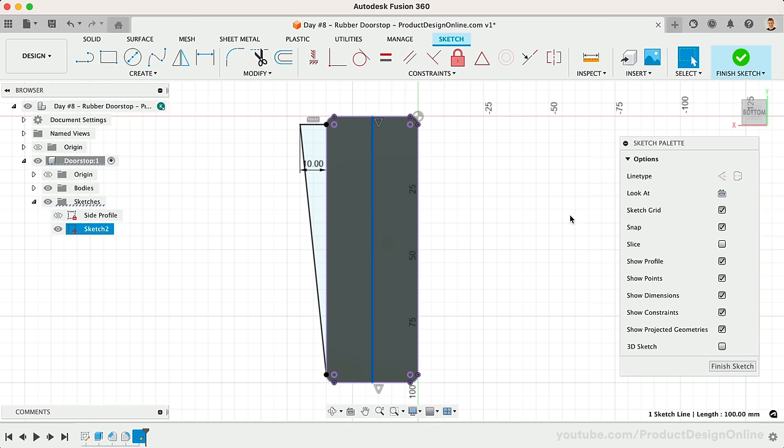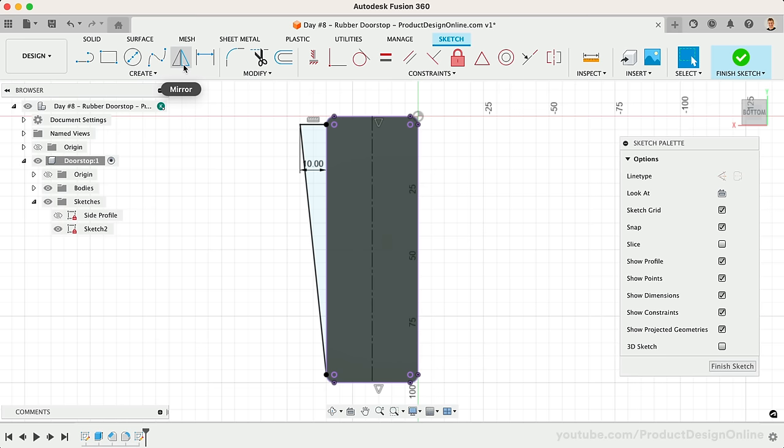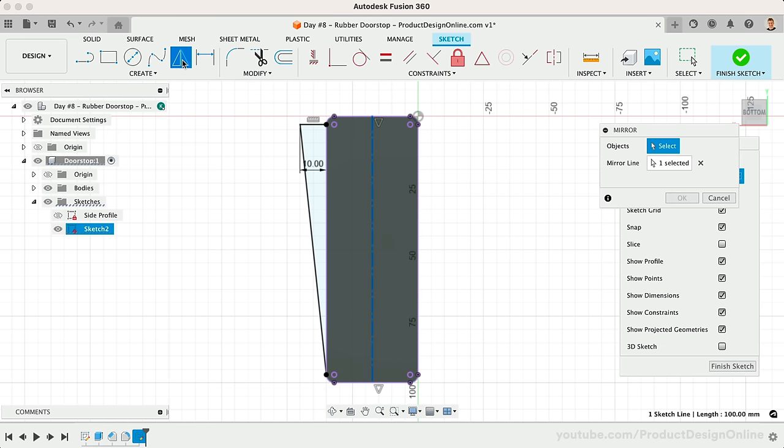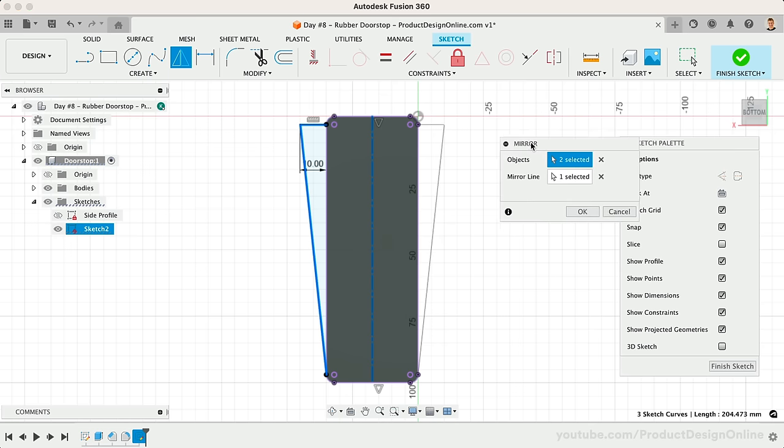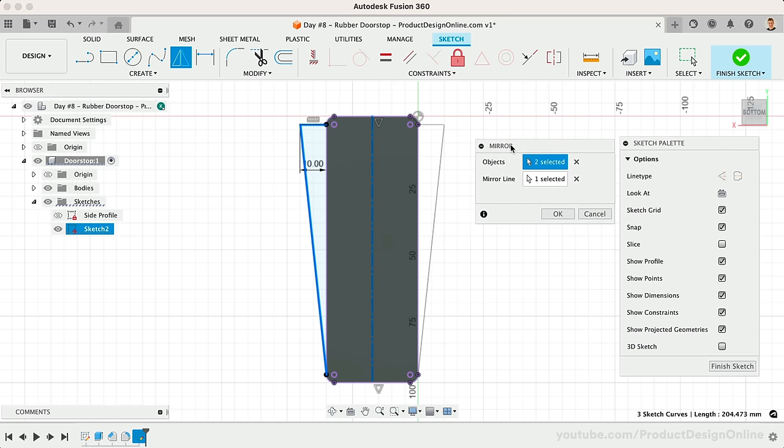Select the line, followed by the center line option in the sketch palette. We can now use the sketch mirror command to mirror the two lines over to the other side. Select each line, and notice that because we designated the center line as a center line, Fusion 360 automatically selects that as the mirror line.